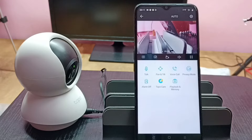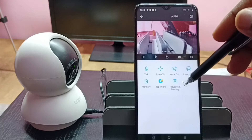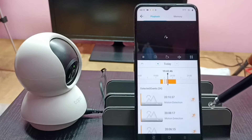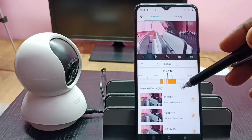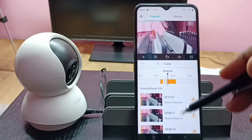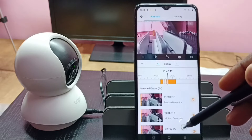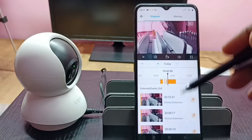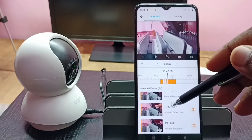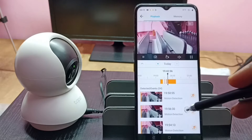If you want to see recorded videos, we can tap on this Playback and Memory button. Now here we are seeing footage of detected events. These are the events detected today. If you want to play a particular event, we can tap on the event.